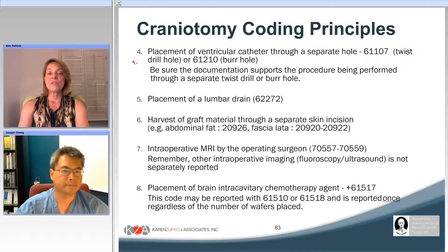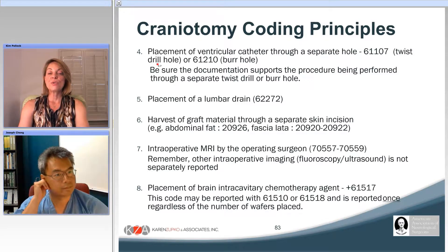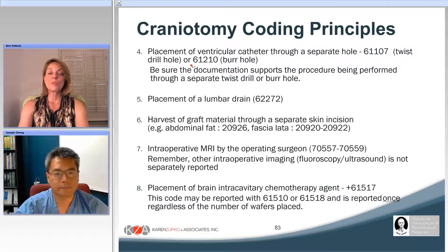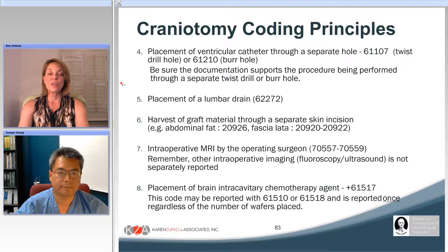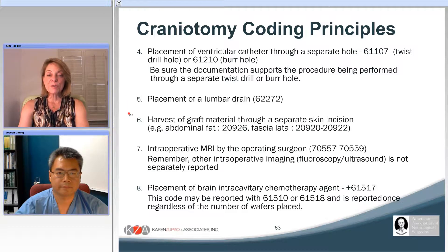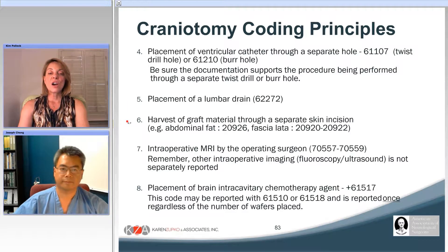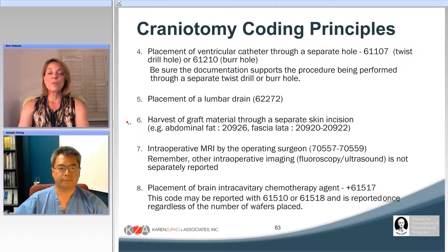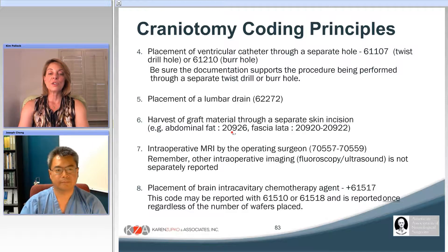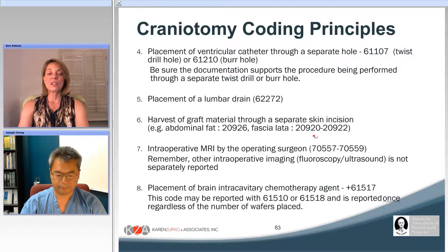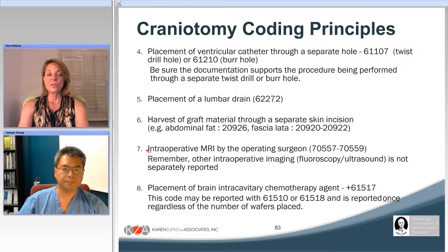Additionally, we can separately bill for placing a ventricular catheter through a separate hole: 61107 is for twist drill hole ventricular catheter placement, and 61210 if that catheter is placed through a burr hole. We can also separately bill for placing a lumbar drain, and for harvest of graft material through a separate skin incision — abdominal fat is 20926, and fascia lata is 20920 to 20922.